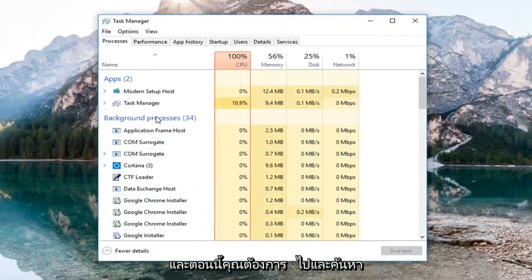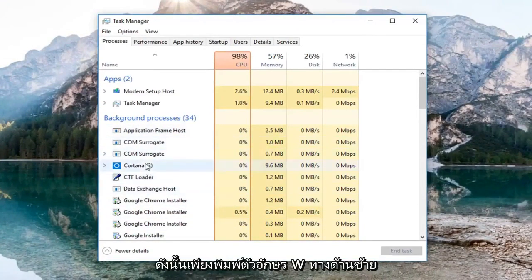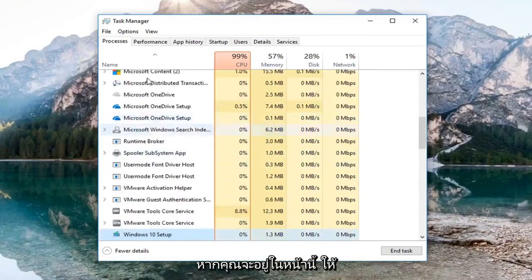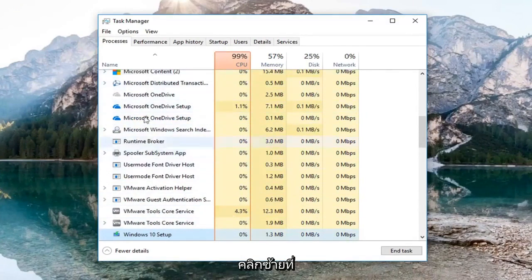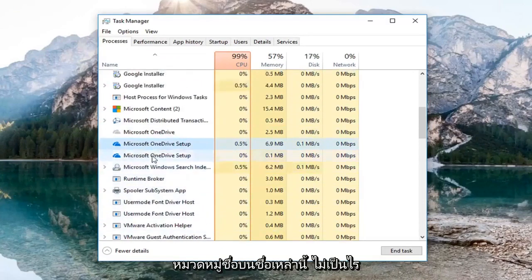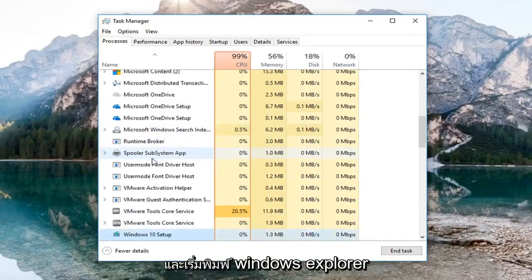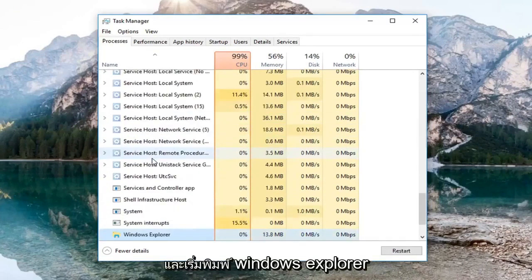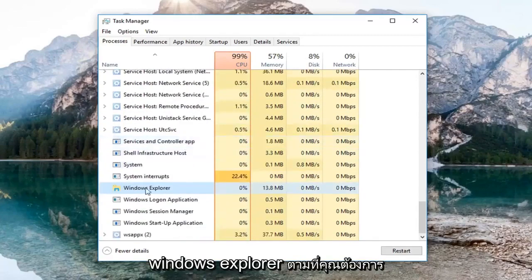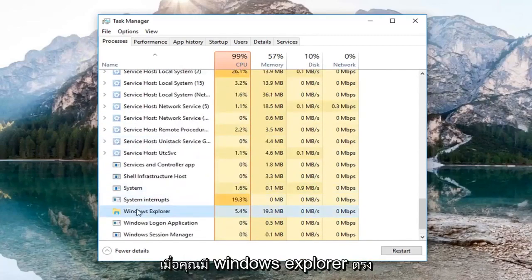And now you want to locate Windows Explorer. So just type the letter W on the left side here. If you're on this page, just left click on the Name category. It doesn't really matter. Just start typing Windows Explorer. You can also just scroll down until you find Windows Explorer, whichever you prefer.